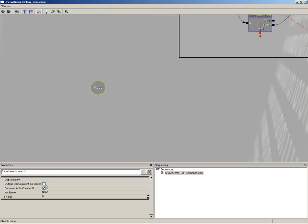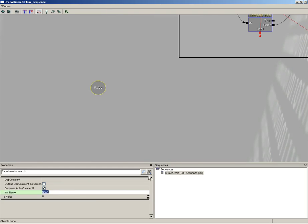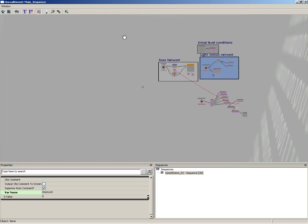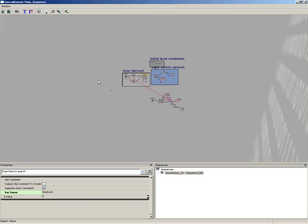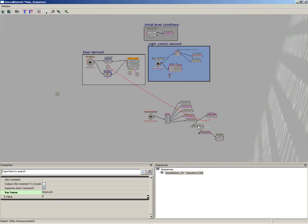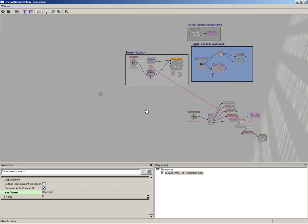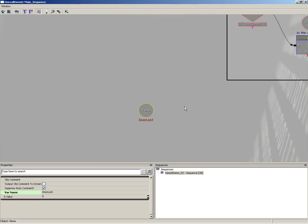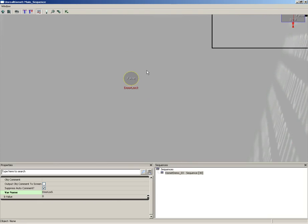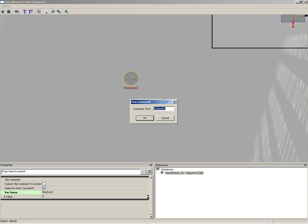Now notice every single variable you create has a var name property. So we're going to call this door lock with a little bit of capitalization to make it look interesting. And because I don't want to lose this guy - he's just a tiny little variable and as things get more and more complex we might forget he was there - I'm going to select it, press C to create a new comment, and we'll call this named variables.